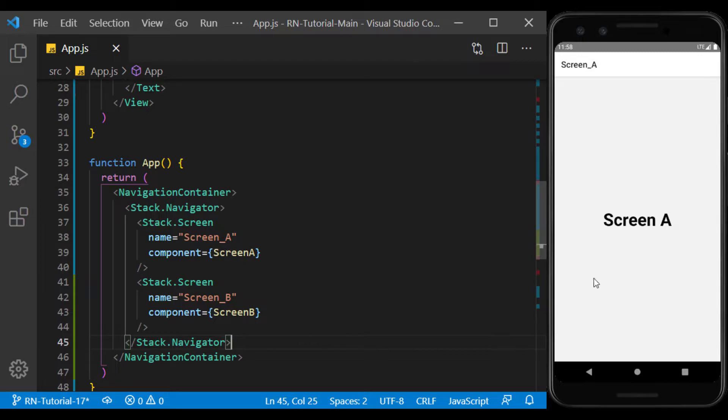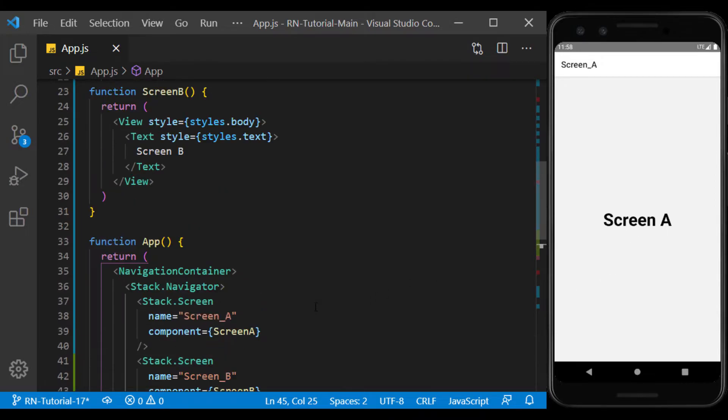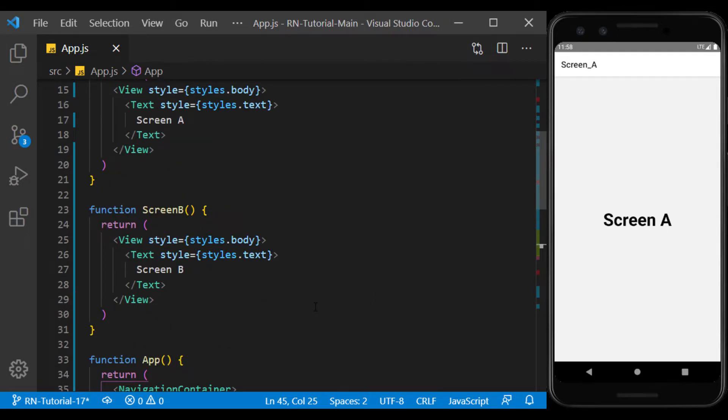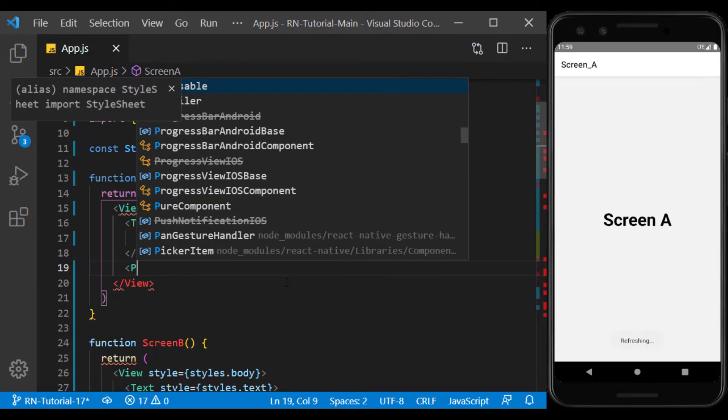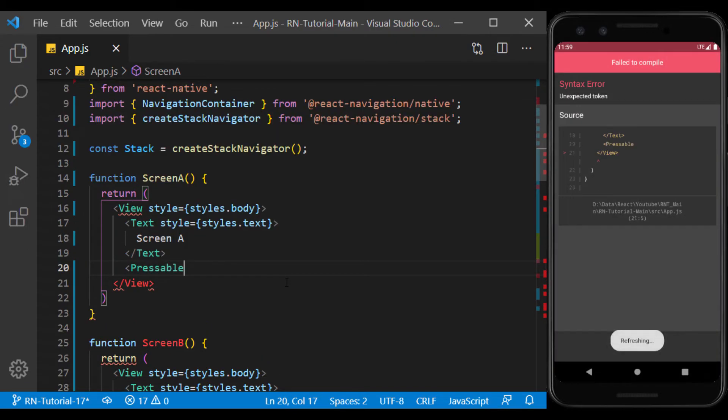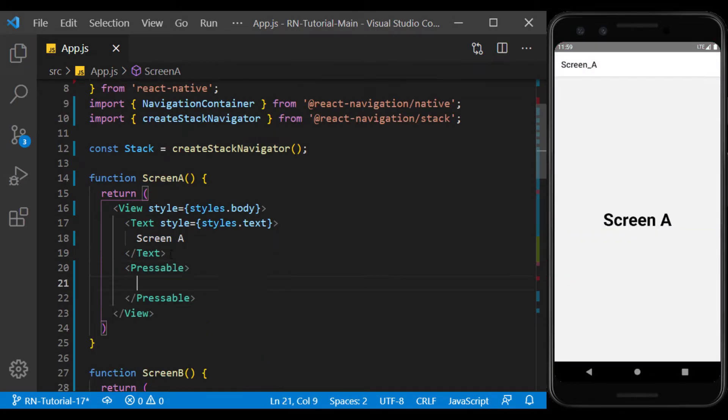Now I create a button below the text of Screen A to go to the second page by touching it. To do this, I use the pressable component.